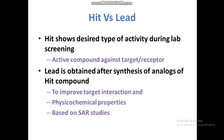Now we will study what is a hit and what is a lead compound. A hit compound shows the desired type of activity during lab screening — it is our active compound against a target or receptor. When we screen hundreds of compounds and only two or three are active, we call those hit compounds.